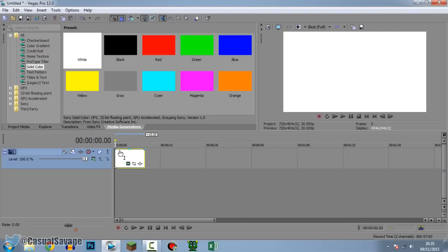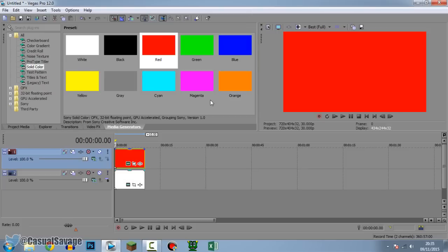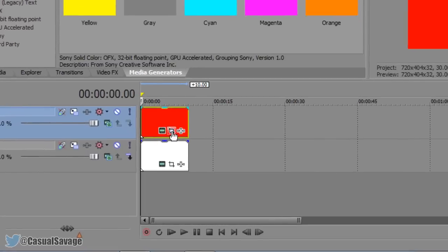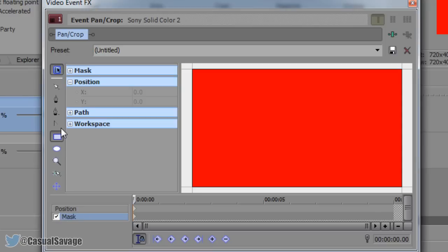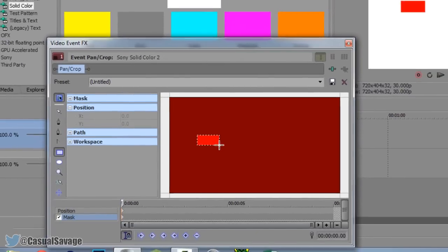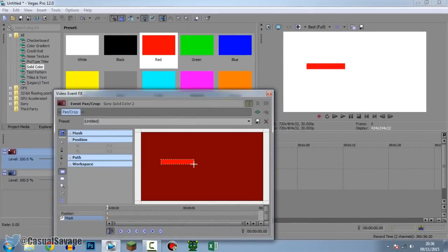On top we're going to have the health bar. I'm going to make it red, so just drag it on top like this. This is what you should get. Make sure at the start of your clip, come to Event Pan and Crop. Now you need to go to Mask, make sure it's enabled, press the rectangle or square mask creation tool, and simply mask out a rectangle which looks like a health bar — probably like that for me.